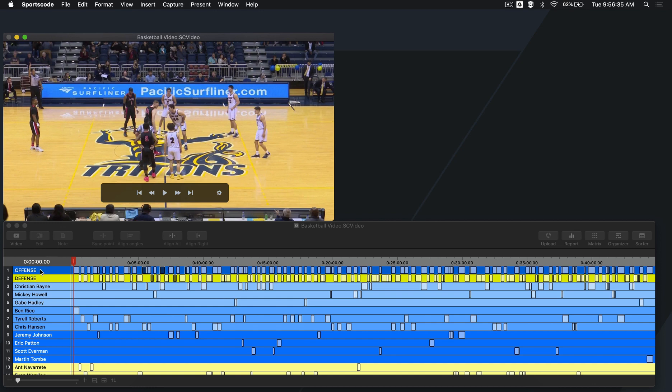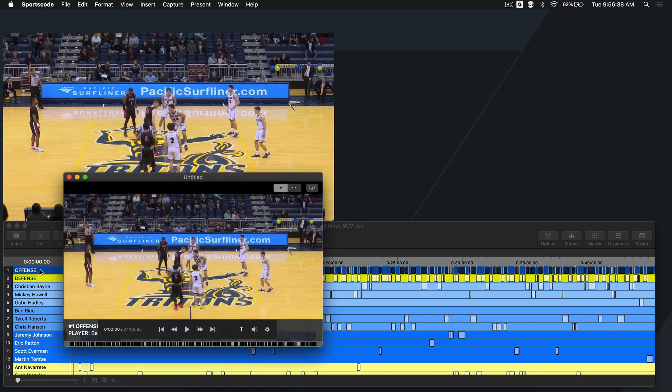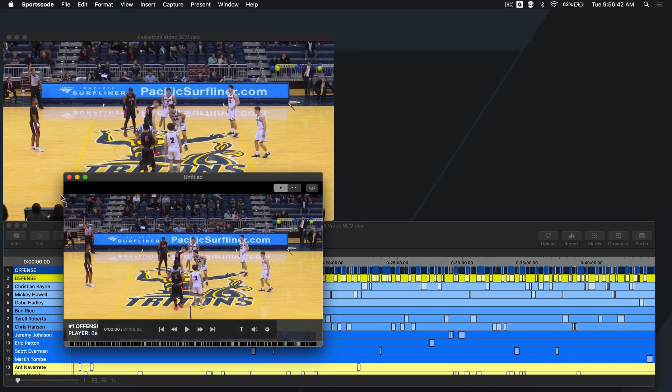If you want to watch an entire row, simply double-click on the row to generate a movie of all the instances in that row.